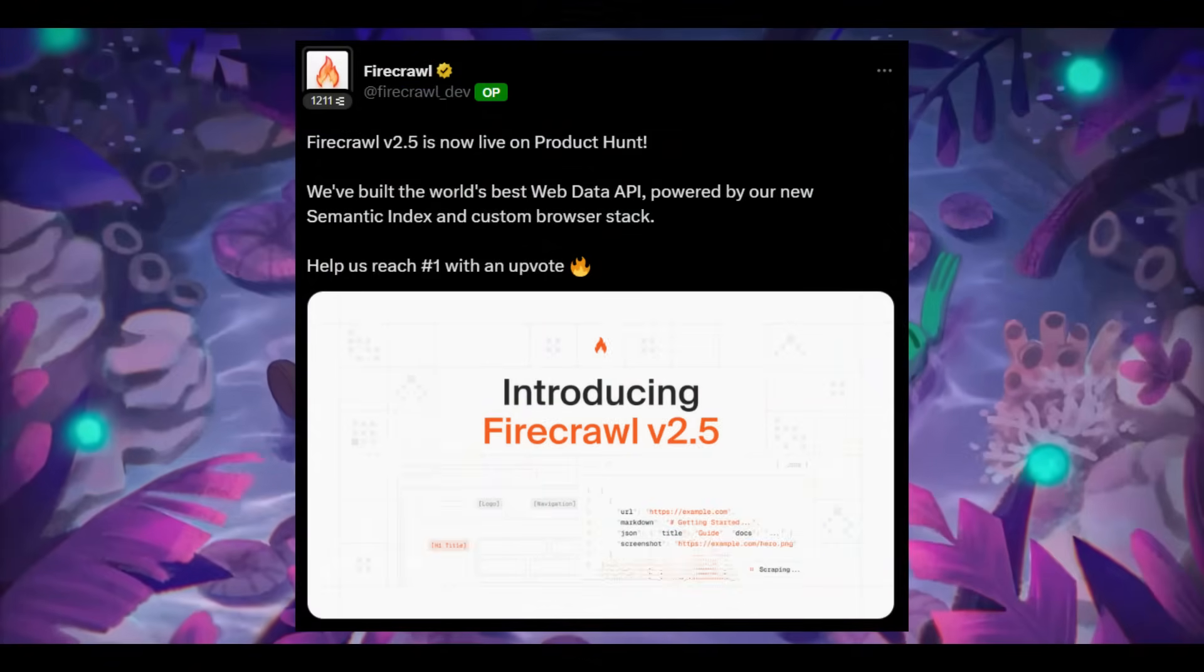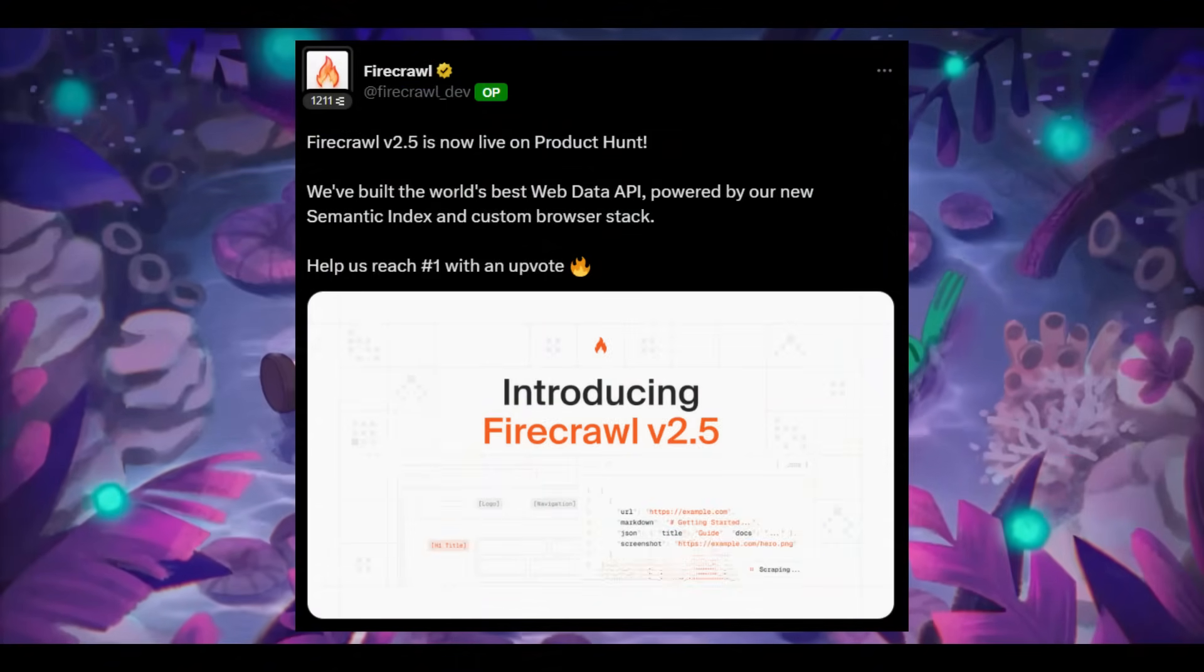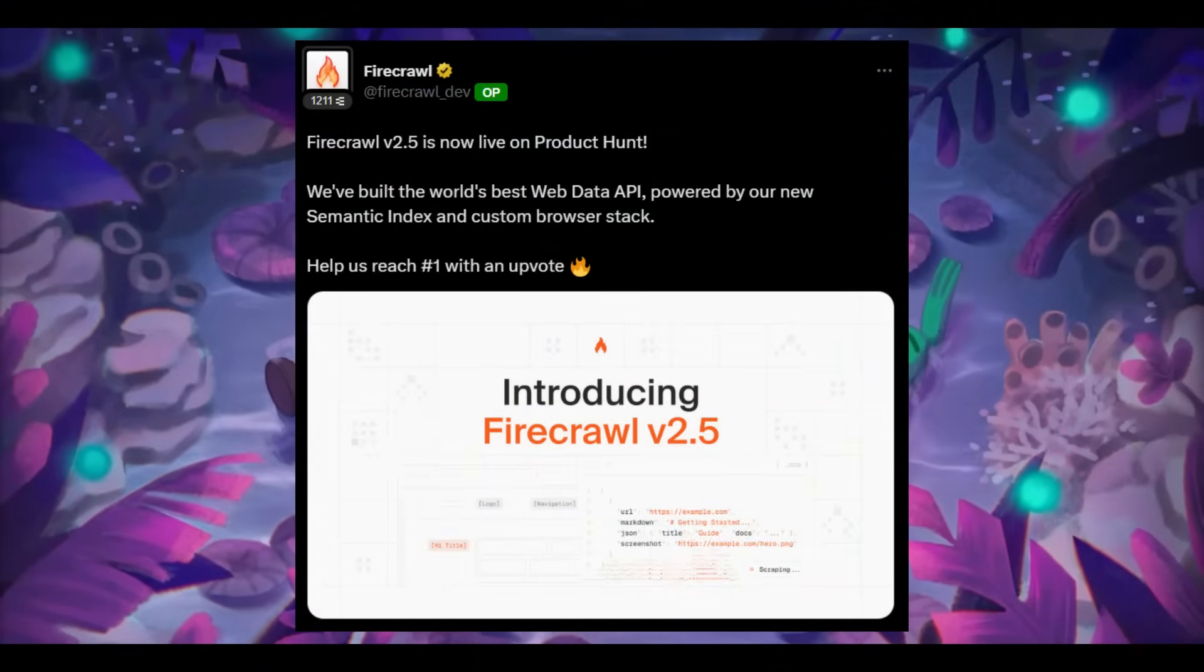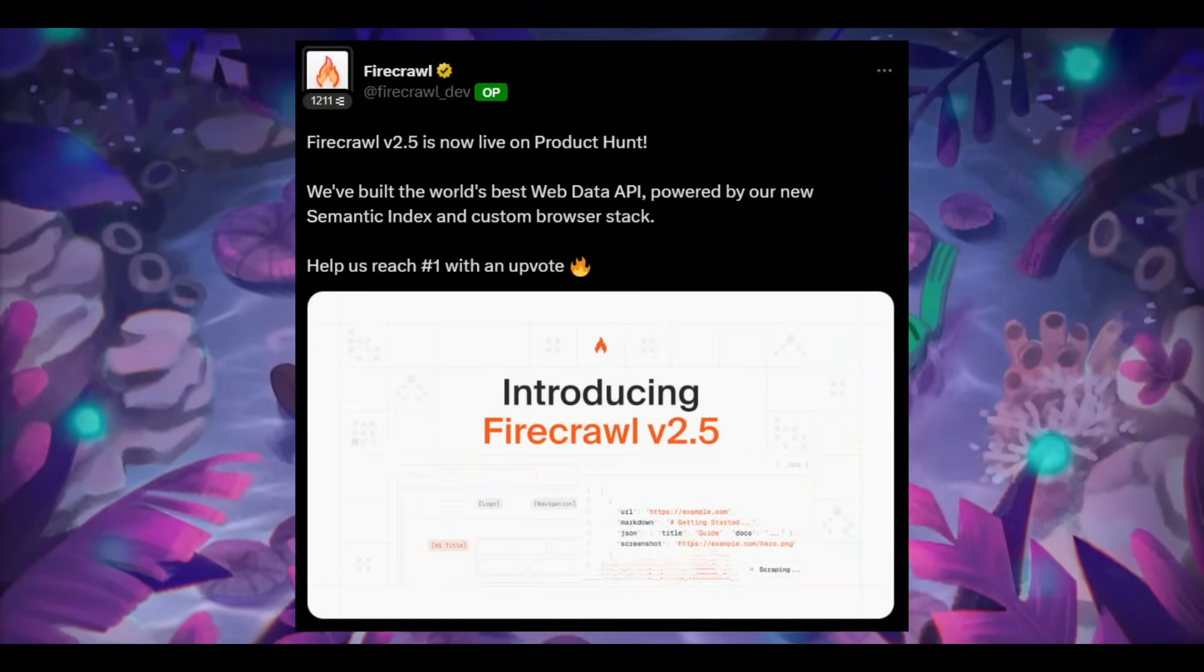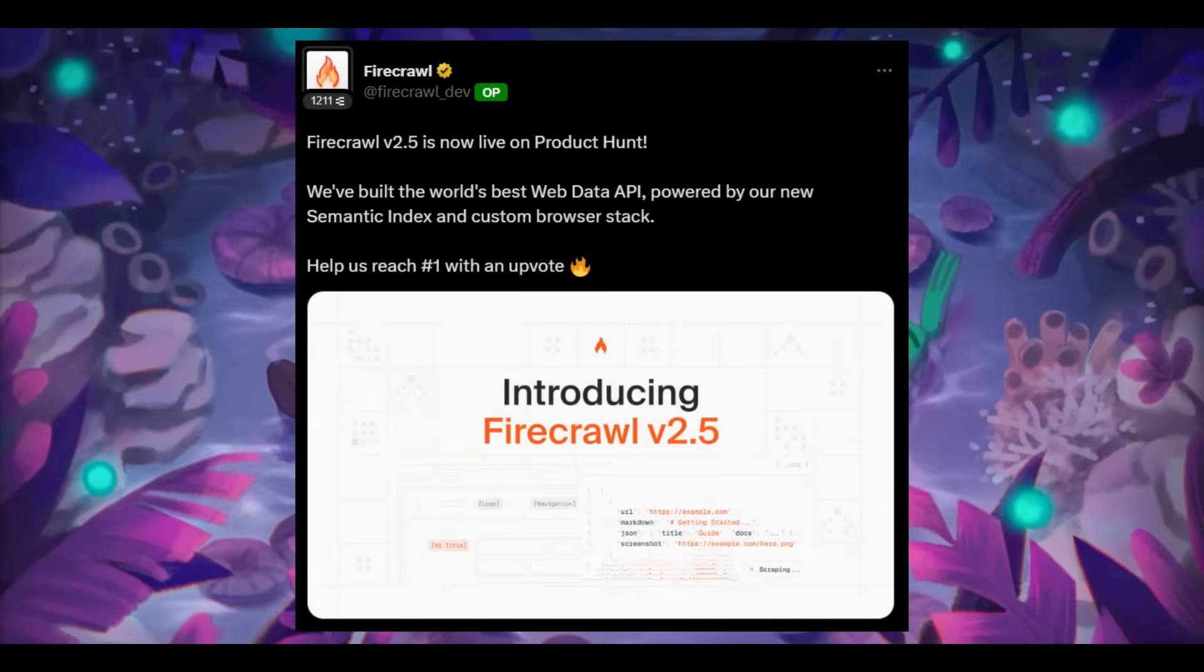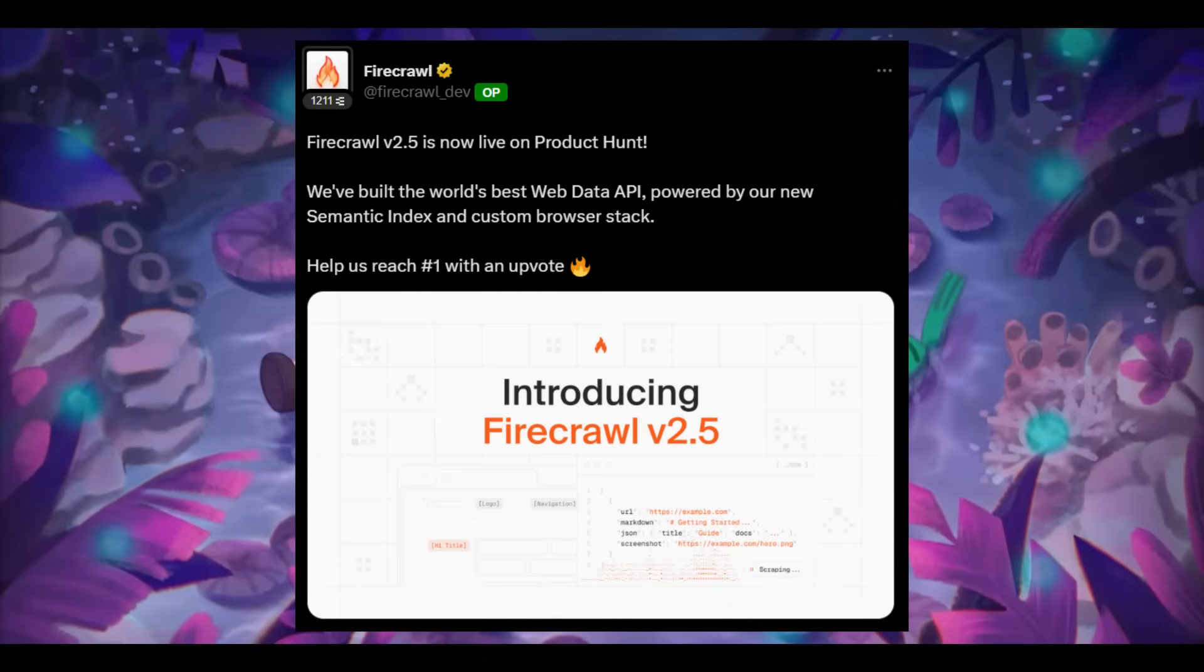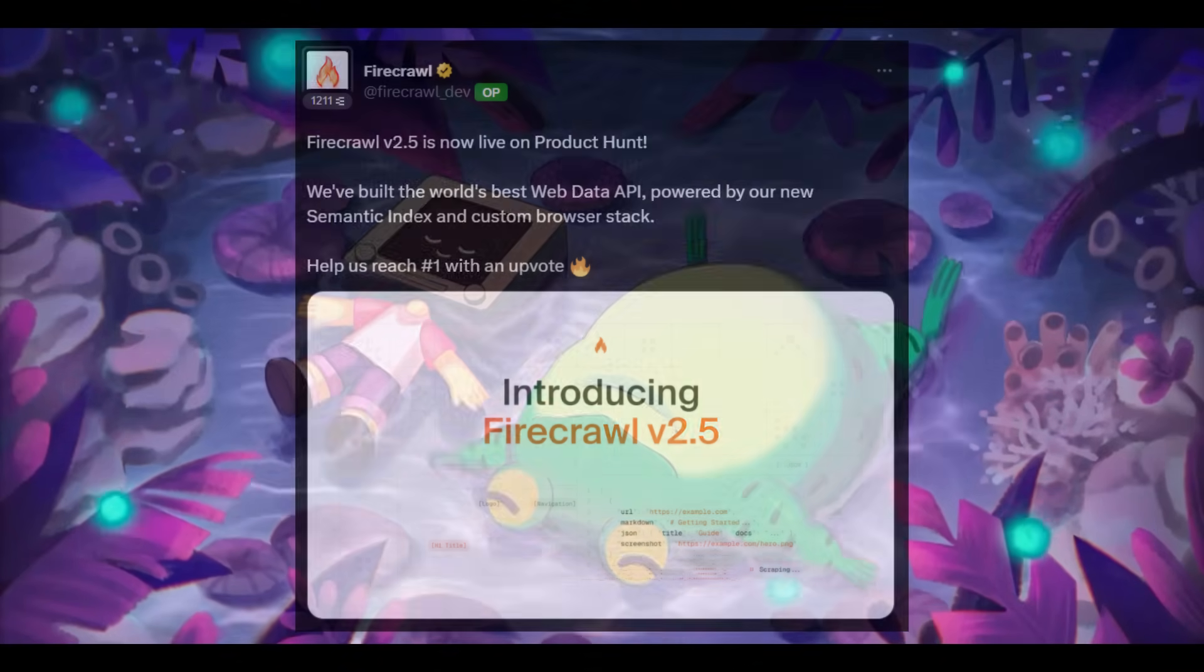Just recently, Firecrawl dropped version 2.5, which makes this process insanely powerful. It's being called the world's best web data API and for a good reason.